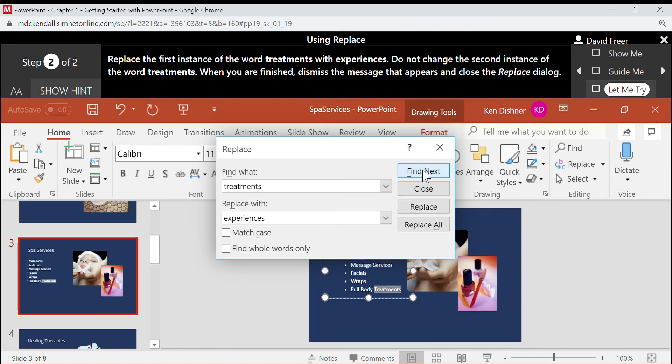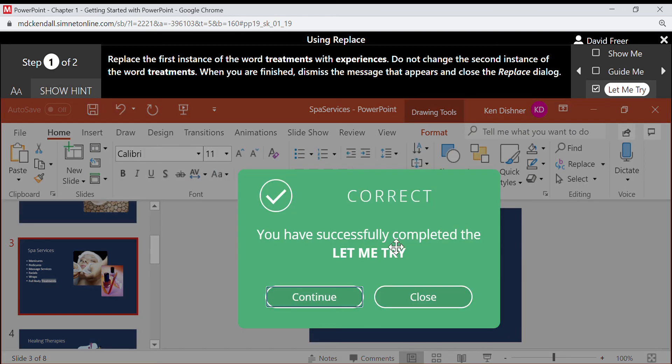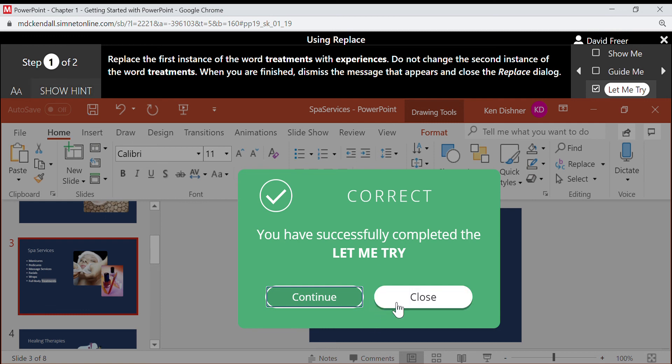Find next, close. Okay, so that one was a little hard, but you saw what I had to do. I had to go to the end.